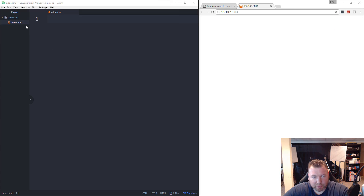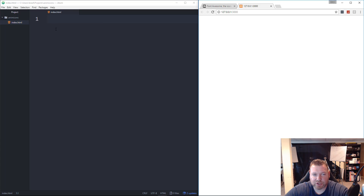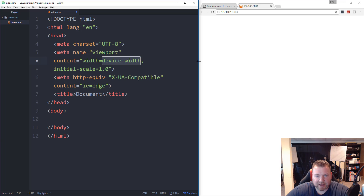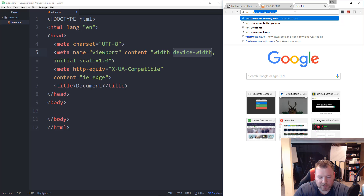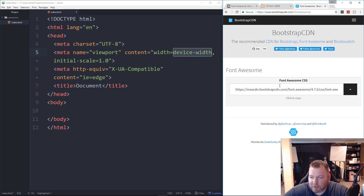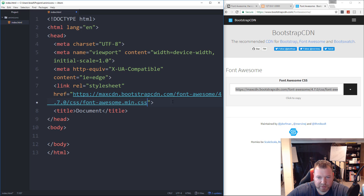I have a folder called anim icons with a blank index HTML file inside — that's where we're creating our project. I'm using the Atom text editor with a plugin called Atom Live Server that lets us open this folder on localhost. I'm also using a plugin called Emmet, which allows me to use HTML shortcuts. For instance, if I put an exclamation and hit tab, it gives us a basic HTML5 layout. The first thing we need to do is import Font Awesome. I'm going to use a CDN — searching for Font Awesome CDN and grabbing the link from bootstrapcdn.com/font-awesome. We paste that into the link tag's href in the HTML head area.